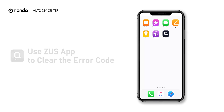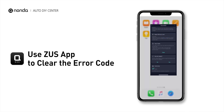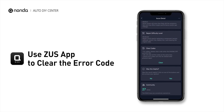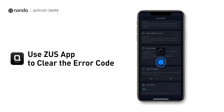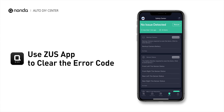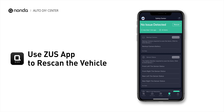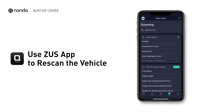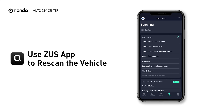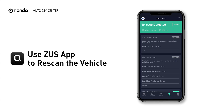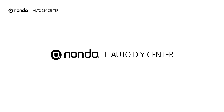After the repair, you can use the Zeus app to clear the error code and tap the rescan button one more time to make sure everything is fine with your vehicle.